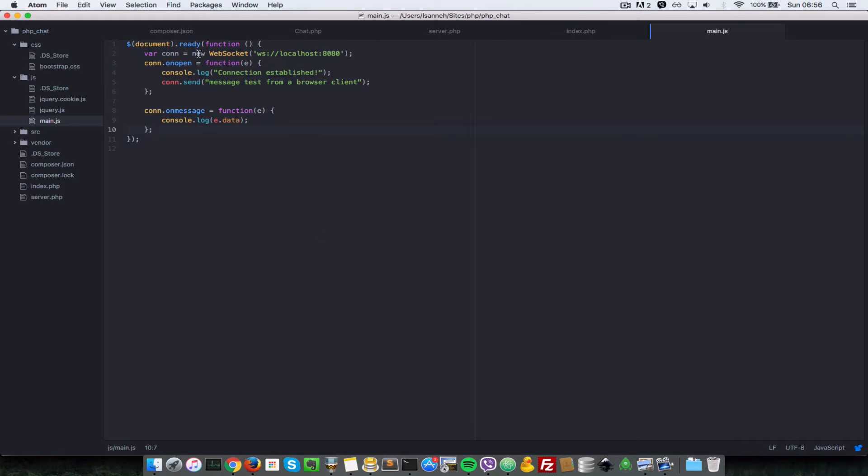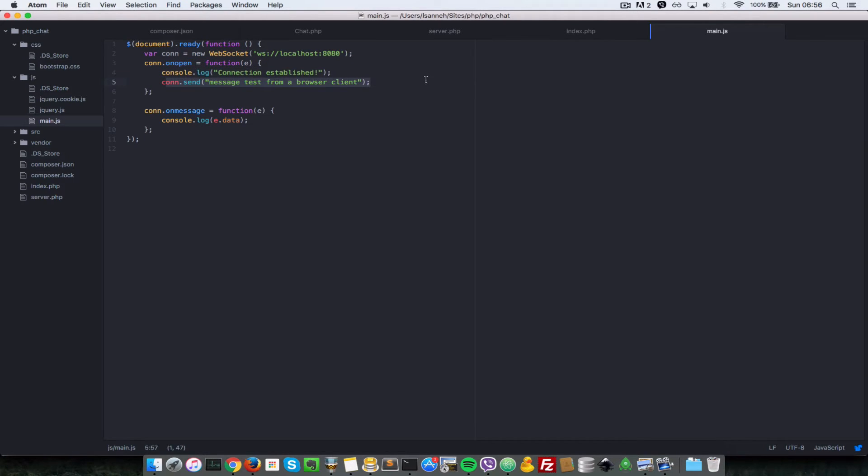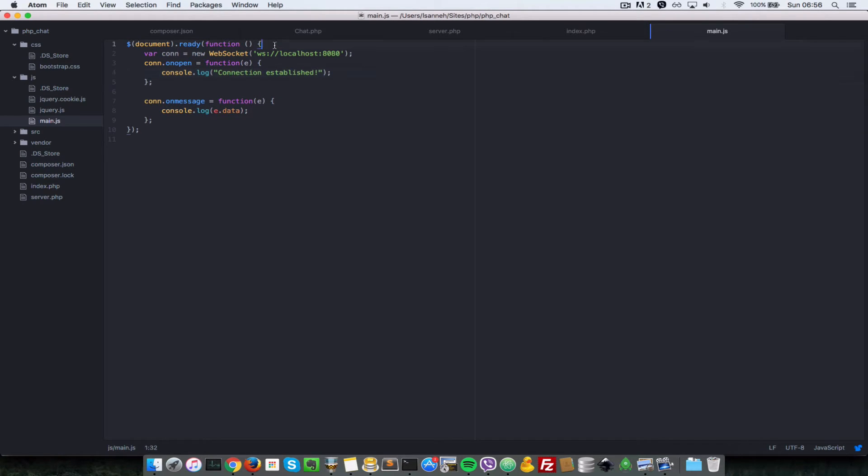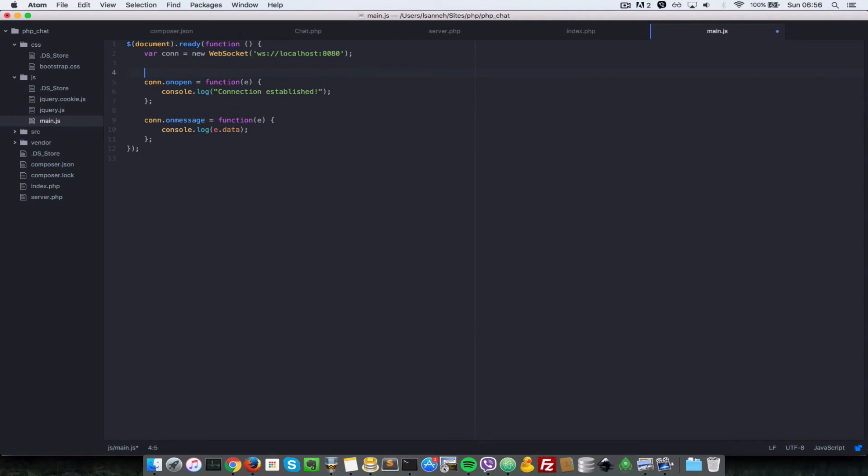We're doing a connection and then after we connect we're just sending a message to the server saying 'test from a client,' but that's no longer necessary since we're going to implement the form soon.